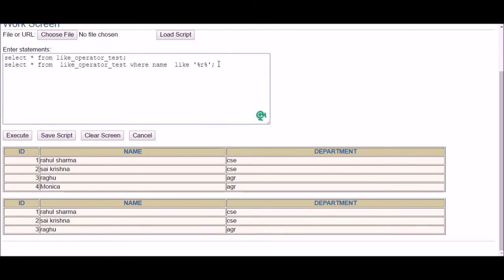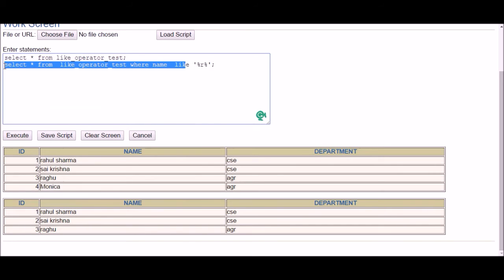Now talking about the other wildcard — the underscore. Underscore looks for only one single character. Wherever there is an underscore in the pattern, it will match exactly one character at that position.